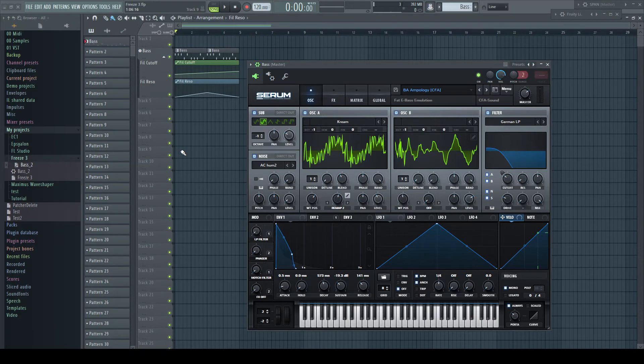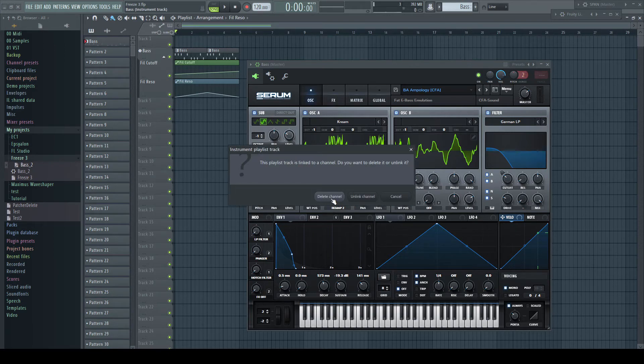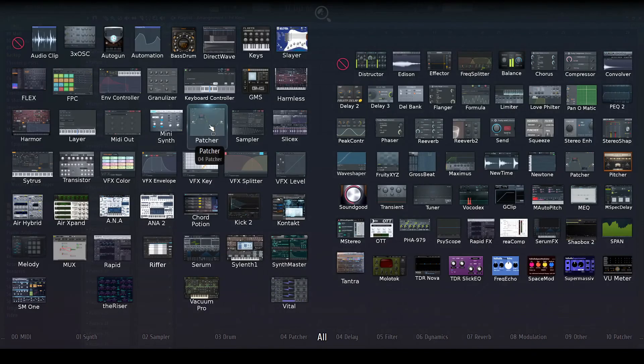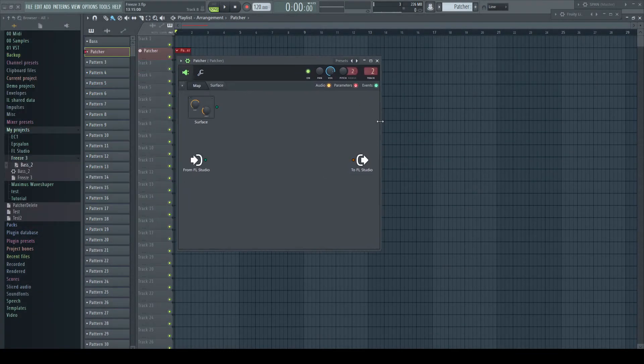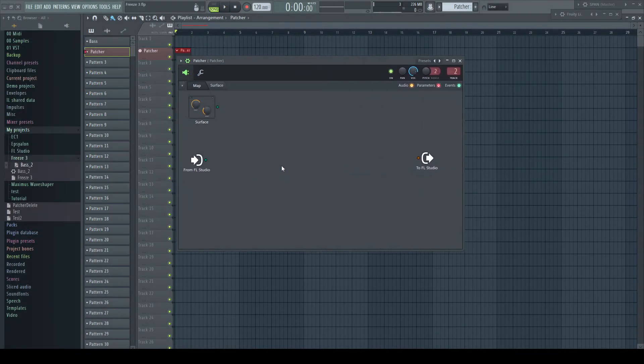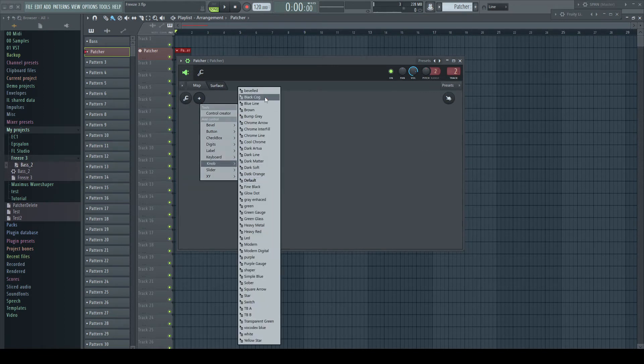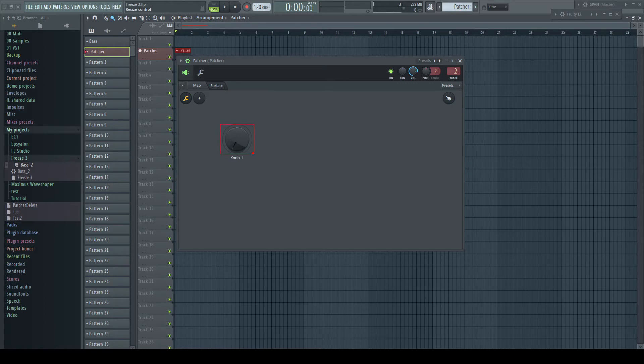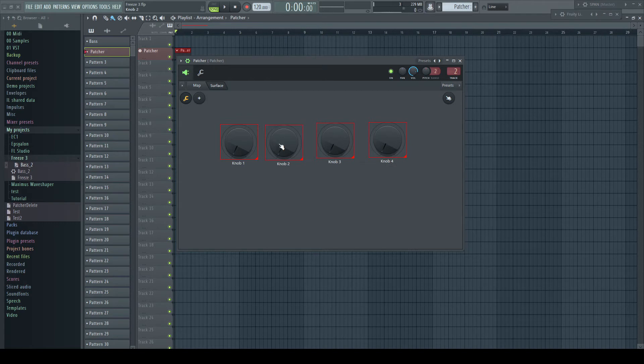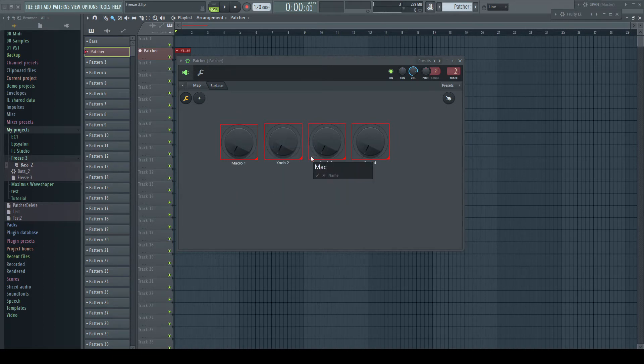What about setting this up differently? You know I like Patcher, don't you? Let's delete the whole instrument track and make a new one with Patcher. Let's go into the surface and create a few knobs.